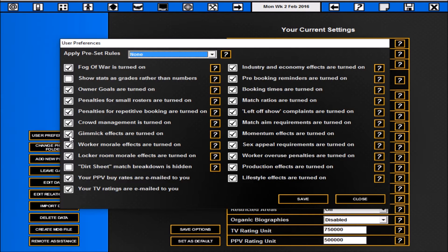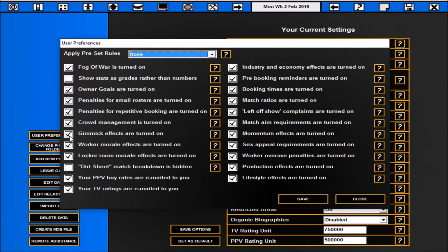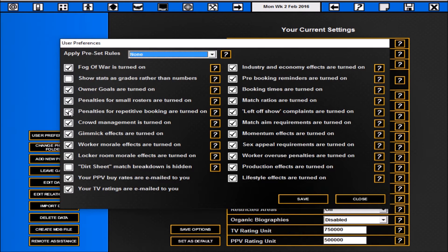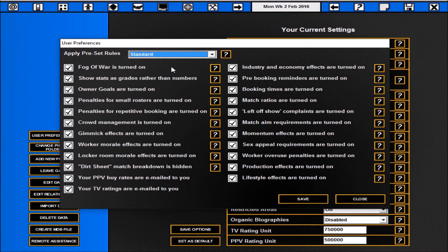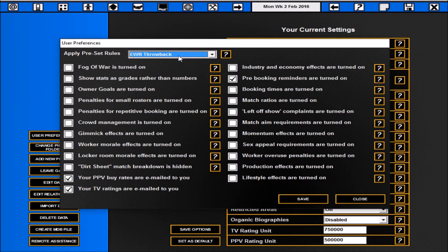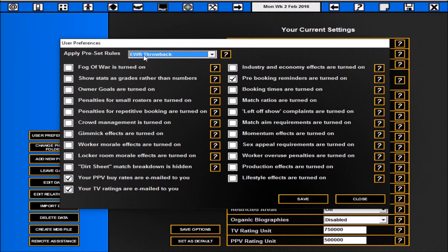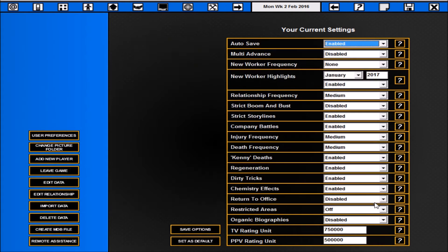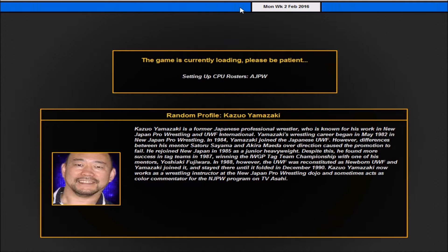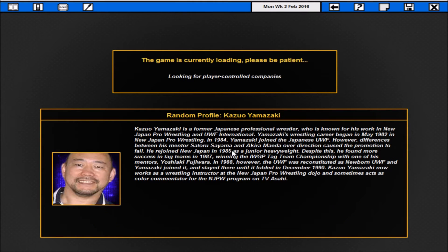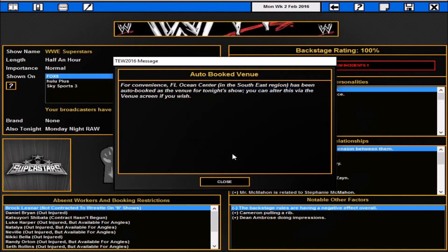That's all your options there. Everything for the dark sheet, the match being broken down, is that hidden, is that showed, you know are you going to have all your penalties on, are you going to take them off. It's up to you, it's your game, but that's the list of preset rules that you can put in at the start or you can put in whenever you like. Of course you can set stuff like the standard options, you can also have sandbox, EWR throwback. So if you want to put like EWR back in the day that is everything you need. But without further ado let's actually process on and show you how to book a show.